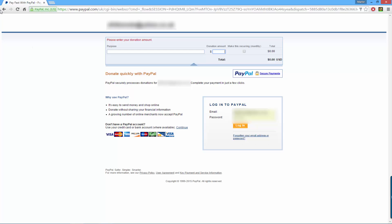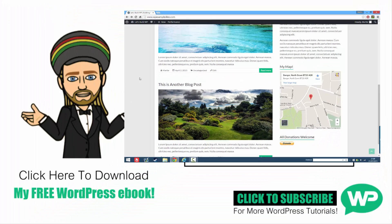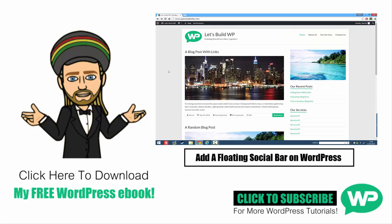So that's how you can quickly and easily add a PayPal donations button to your WordPress website or blog. I hope you find this video useful, and if you have please give it a like and feel free to subscribe to my channel for more WordPress tutorials like this one. Once again my name is Marty from letsbuildwp.com and thank you very much for watching my video.